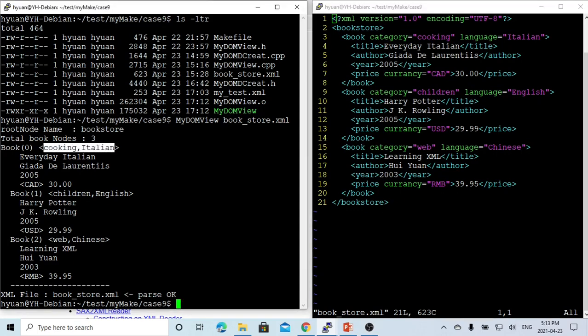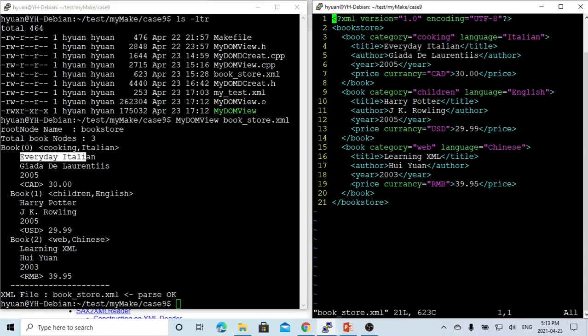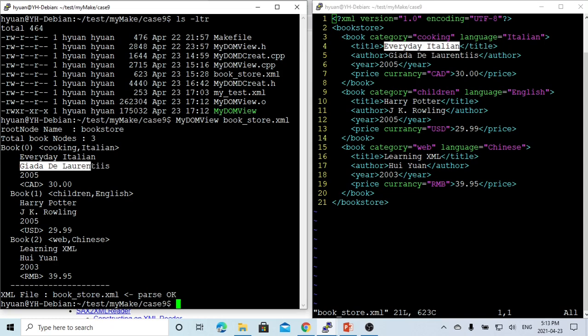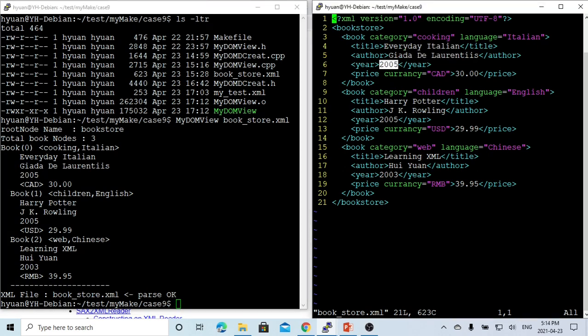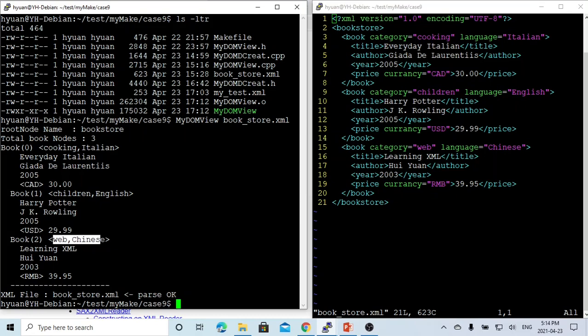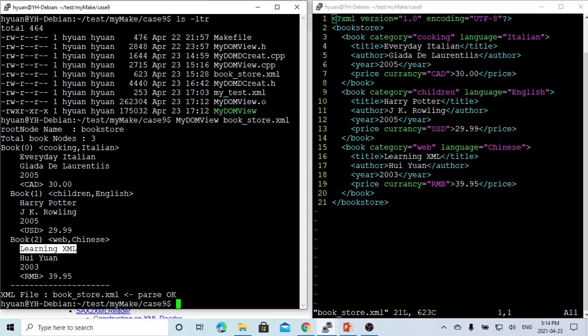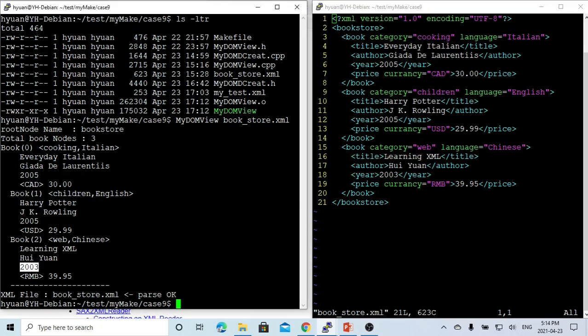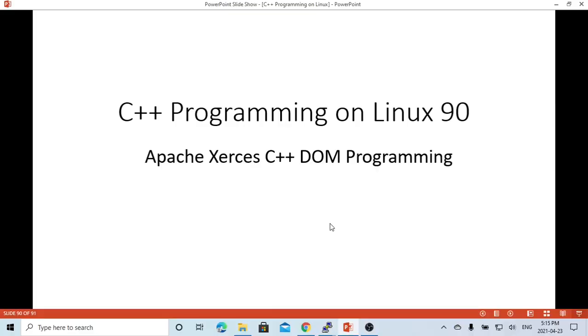We have book one, book two, and book three. The first book attribute is cooking Italian. First book is cooking Italian and the book title is Everyday Italian. The author name is Giada De Laurentiis, the year is 2005, and the currency is 30 dollars Canadian. And the last one category is web, Chinese web. The name is Learning XML. It's Learning XML. The year is 2003 and the price is RMB 39.95.